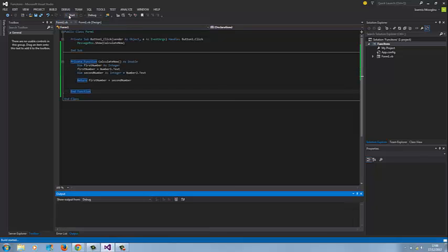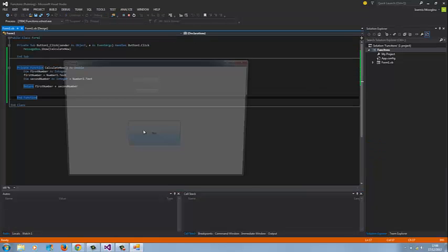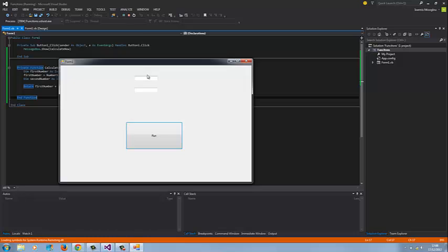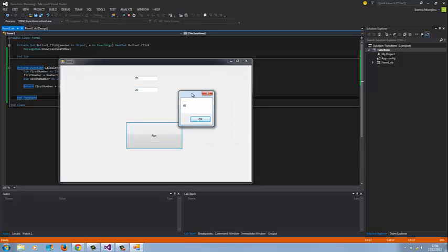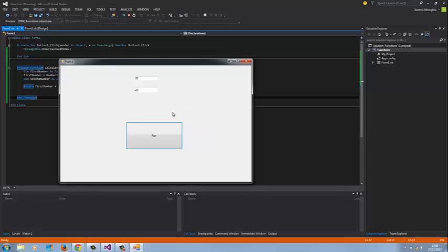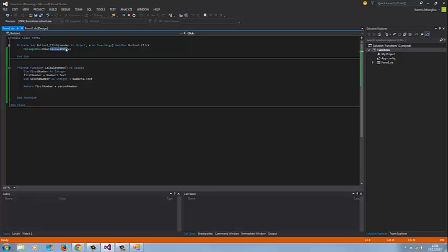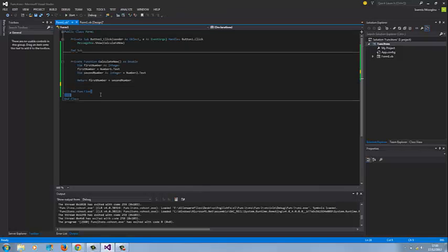Now if I test this, if I put on the first value number 20, on the second value number 20 again, run, I've got number 40. So every time I select run, I'm calling this function called CalculateNow. Thank you for watching.